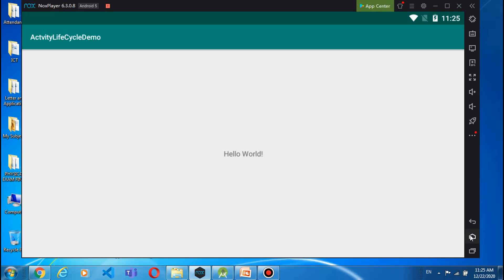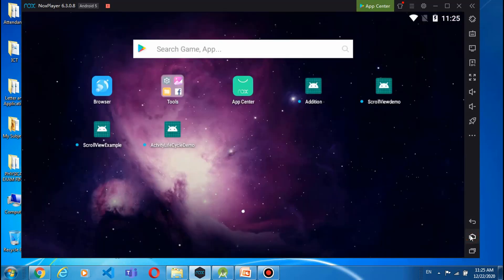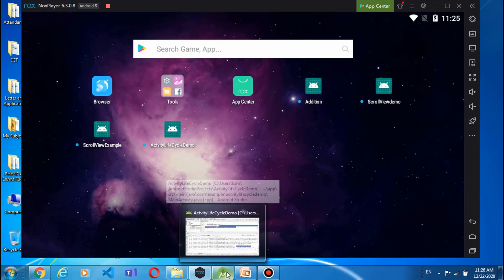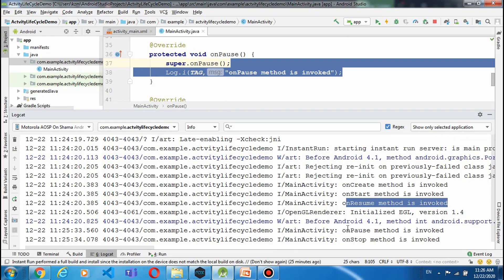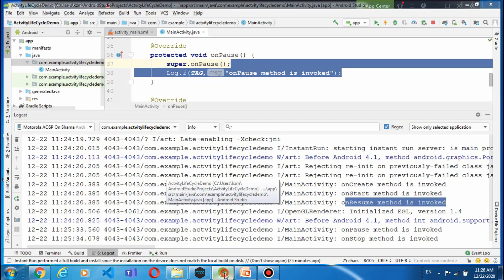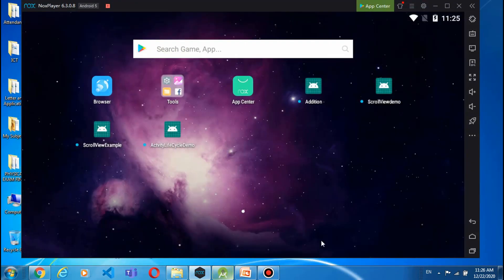अब यहाँ पर देखें, मैं जैसे ही home screen पर जाता हूँ तो जो हमारी app थी वो hide होगी लेकिन अभी running में है। अब आप देखेंगे यहाँ पर — 'onPause method is invoked', 'onStop' — pause हुई, इसके बाद वो stop होगी। Destroy नहीं होई।